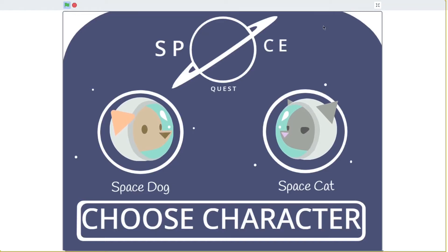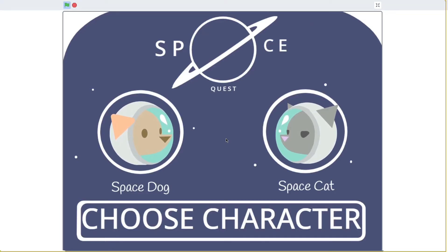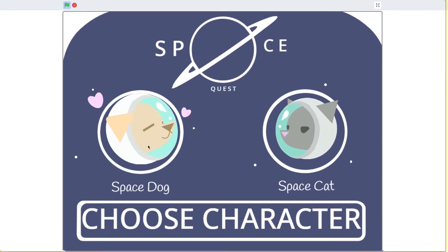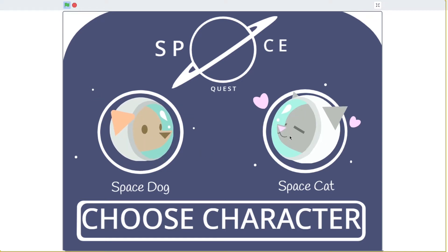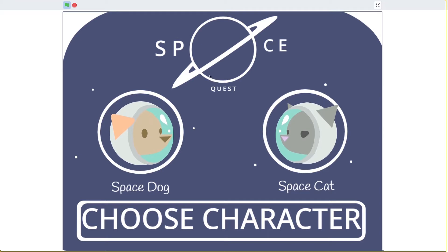Hi my name is Kayla from Rocket Hour and this is my game Space Quest. These are my characters Space Dog and Space Cat and this is my logo containing my favorite planet Saturn.